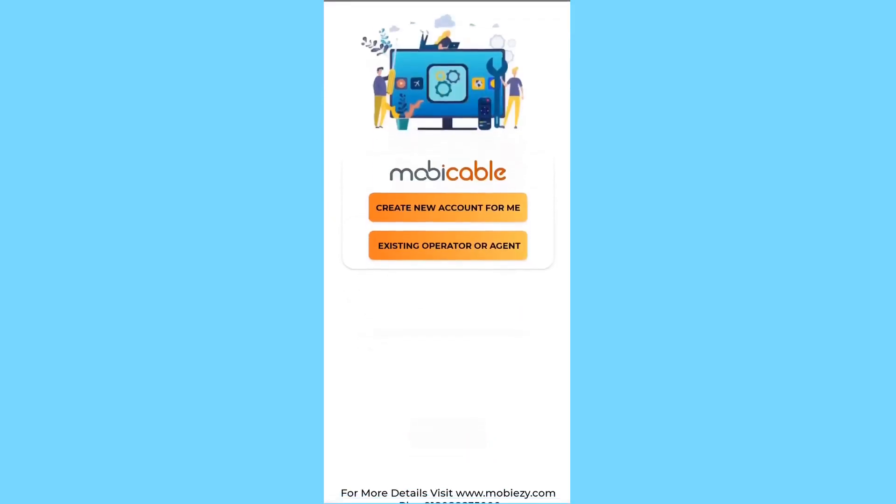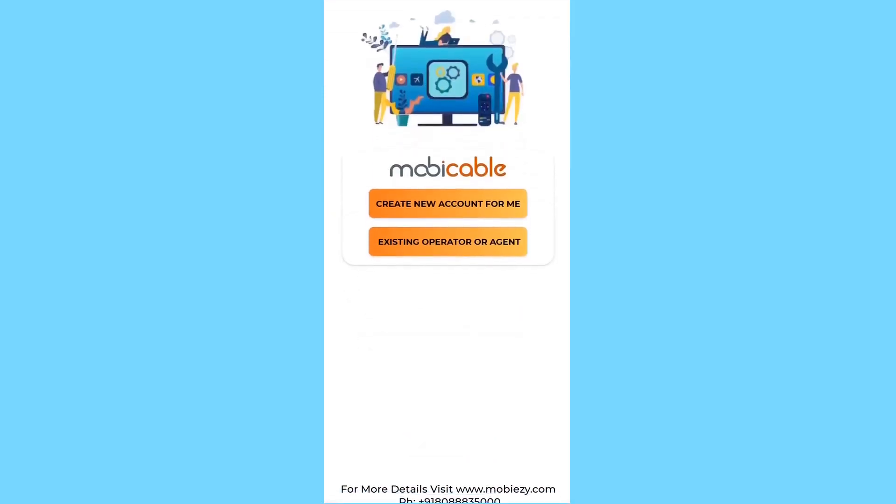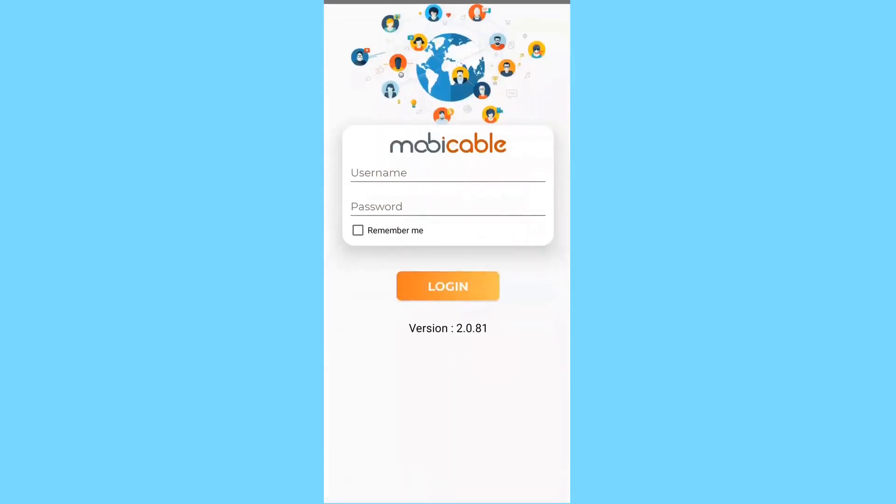Then click the Existing Operator or Agent button to log in if you are an existing user. If you are a new user, create a new account.